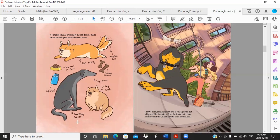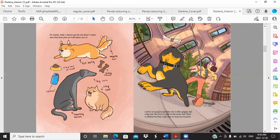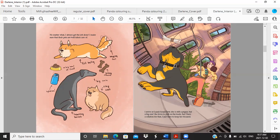I arrive at Luna's house first. She's still a puppy but a big one. She loves to pull on the leash but I have a solution for that. I just have to keep her focused. So this is obviously based on my own dog Luna who is a rottweiler. This looks exactly like her necklace and we've got a treat here on a fishing pole which is really cute.